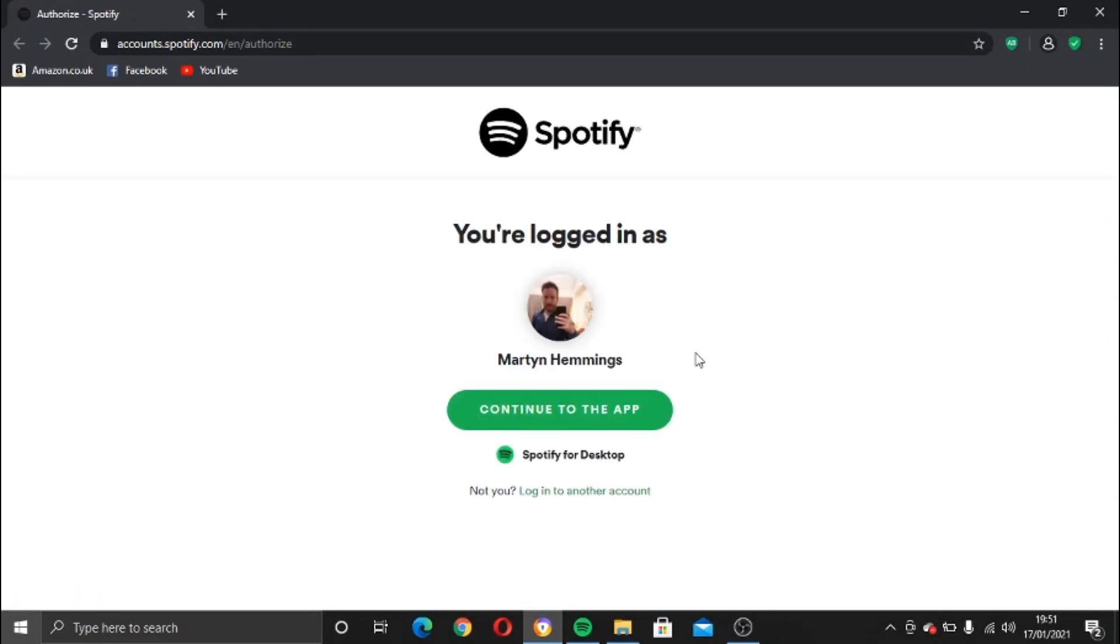Just a quick note, this won't work on the Spotify web player. What you need to do is download the app and do it from the app. If you go on Spotify.com, you can download that onto your computer.